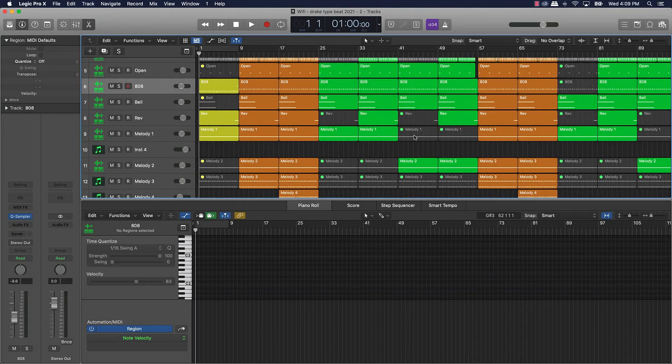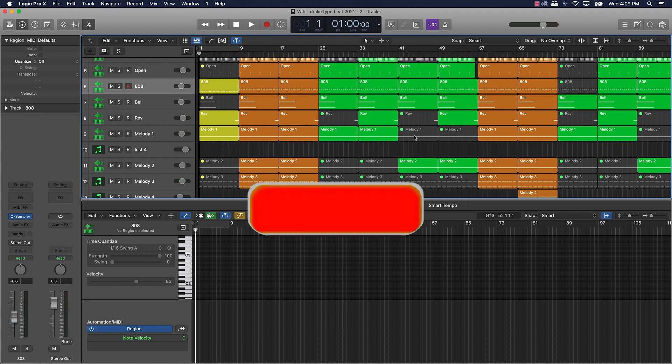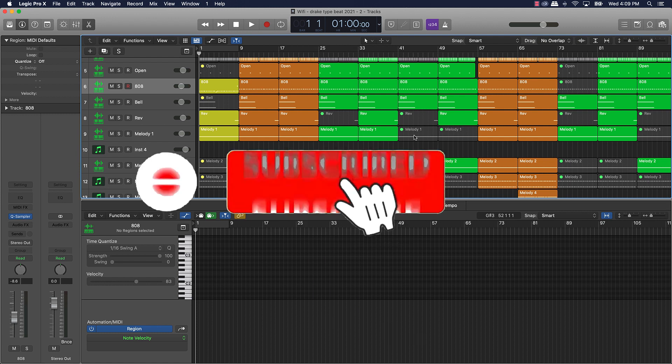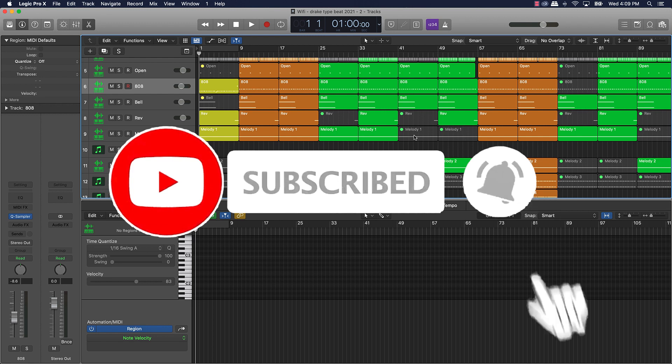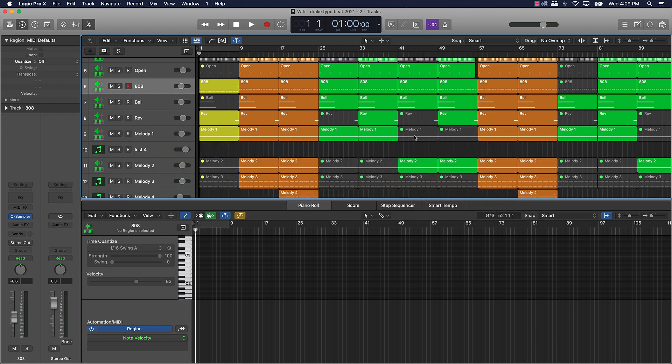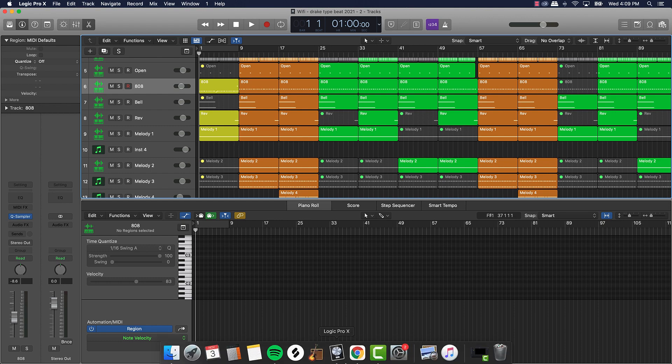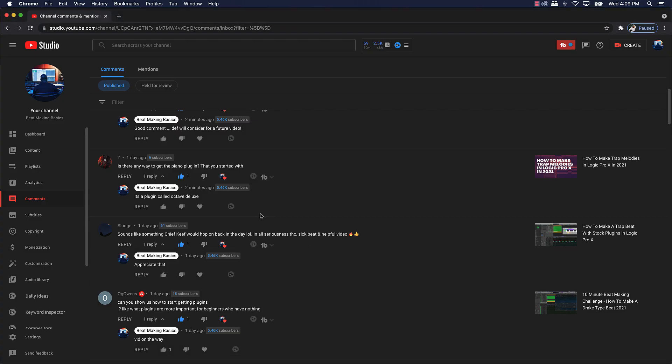What's good YouTube, Beemaking Basics back again with another dope video. If you're new to my channel, please go ahead and subscribe as well as give me a thumbs up and comment on the video if you like the content.